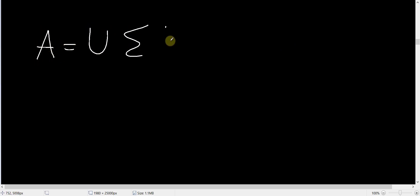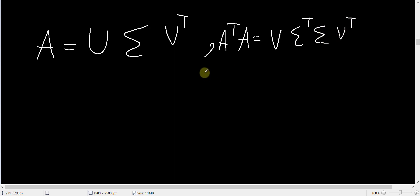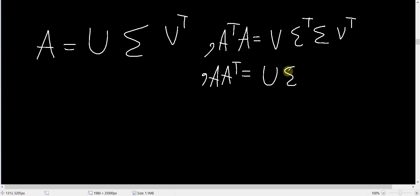Let's first see why this is true, and second see why this is important. Suppose you have a matrix A which is 4 by 2. Then A equals U Σ V^T, and A^T A equals V Σ^T U^T U Σ V^T, and AA^T equals U Σ V^T V Σ^T U^T. Now assuming that matrix A is 4 by 2, sigma will be a 4 by 2 matrix.